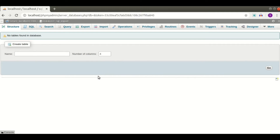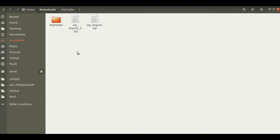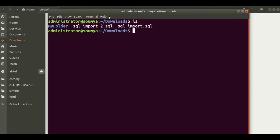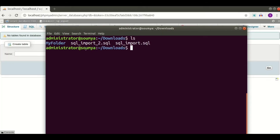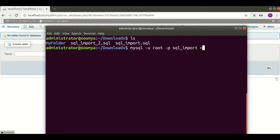I have already taken two SQL files and I am going to import this file. I am opening my terminal. I am going to import 'sql_import2.sql' into our 'sql_import' database. The command will be: mysql -u root (root is my username), -p will ask for the password, then I mention the database name 'sql_import', and after that the file name: sql_import2.sql.